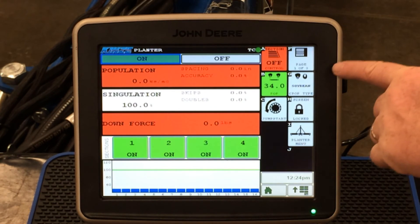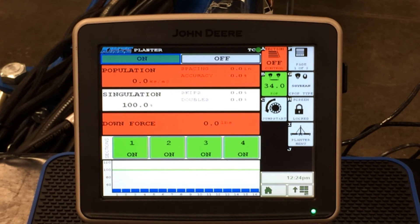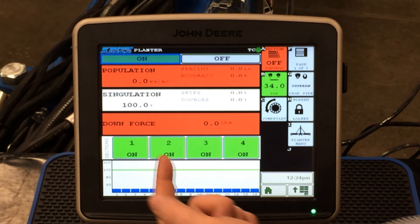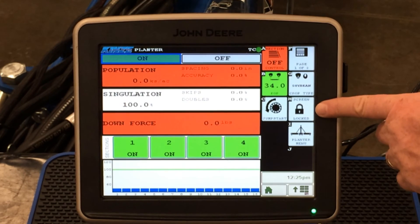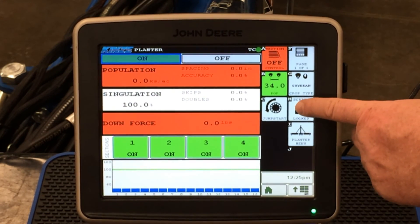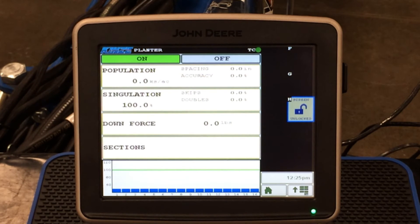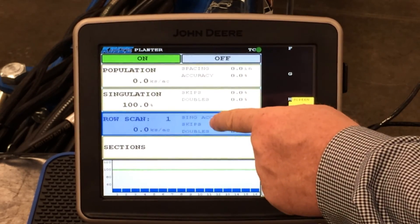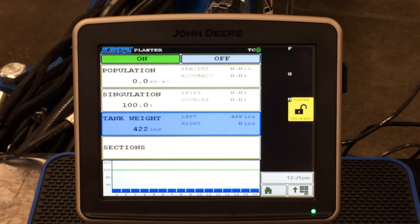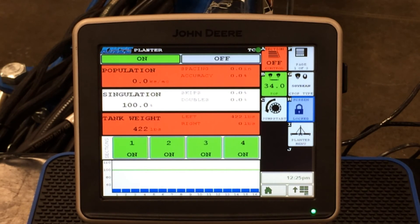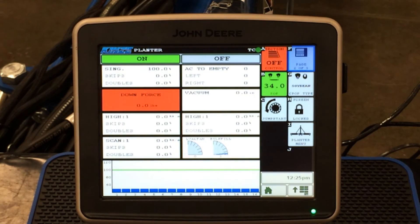You can set your pages up different ways. In the upper right-hand corner we have the page button showing one of three pages. Right now we have population, singulation, downforce, our four clutch sections, and a bar graph displayed. If I hit the screen lock button — which is a padlock icon — and press that tab, the colors change on the display. If I do not want to see downforce on this page, I can scroll through to whatever I want to see, such as tank weight showing what is in my ASD or bulk fill tanks. Once selected, I lock the screen and now tank weight is displayed instead of down pressure. You can set these pages up through your layout manager on the planner menu screen.